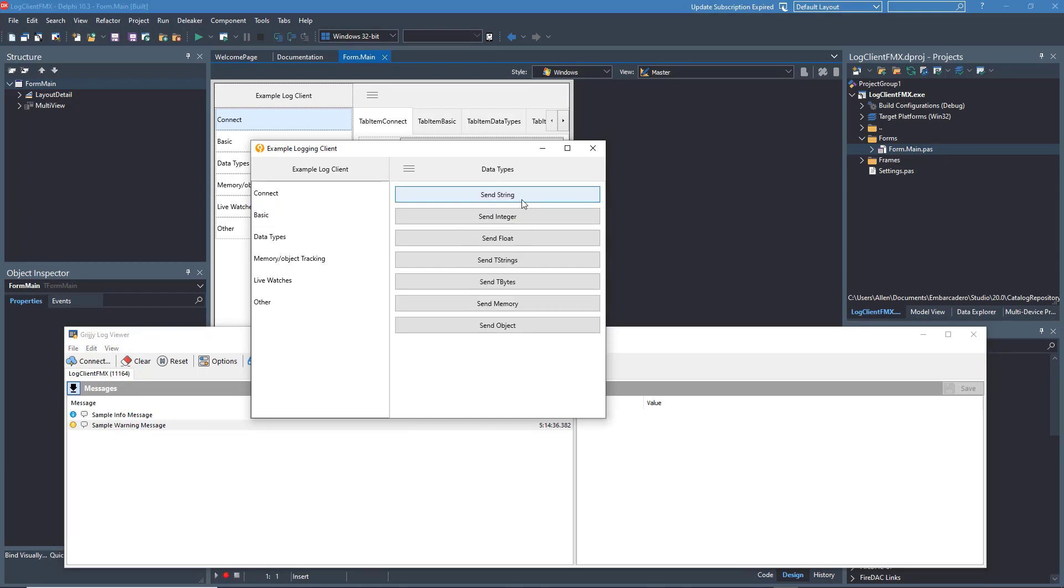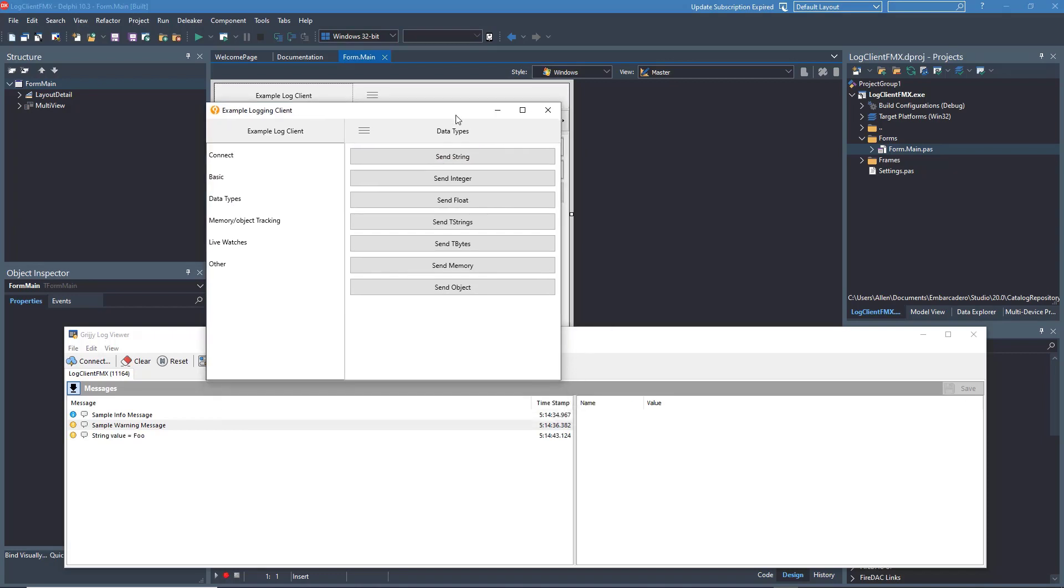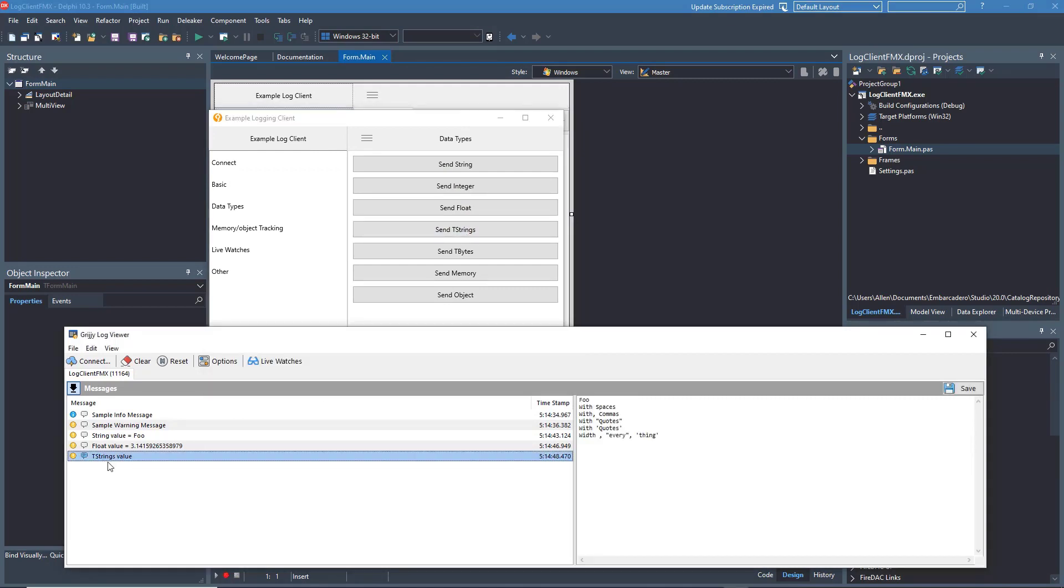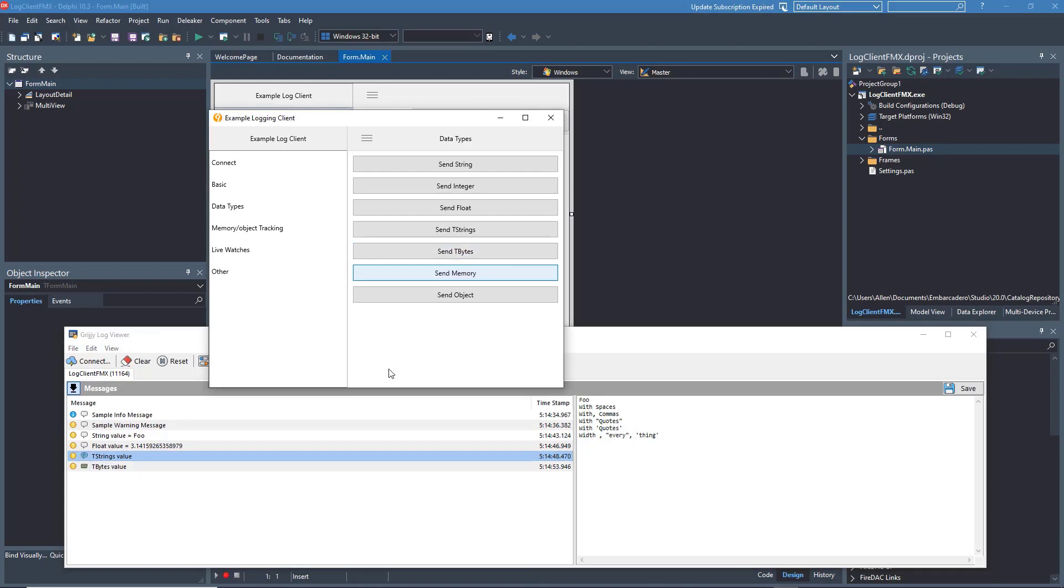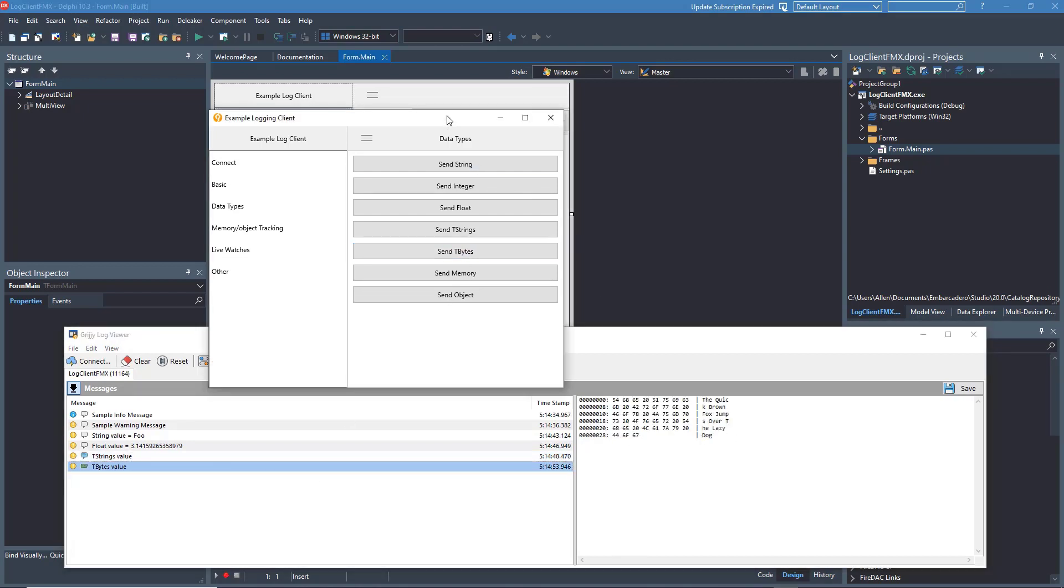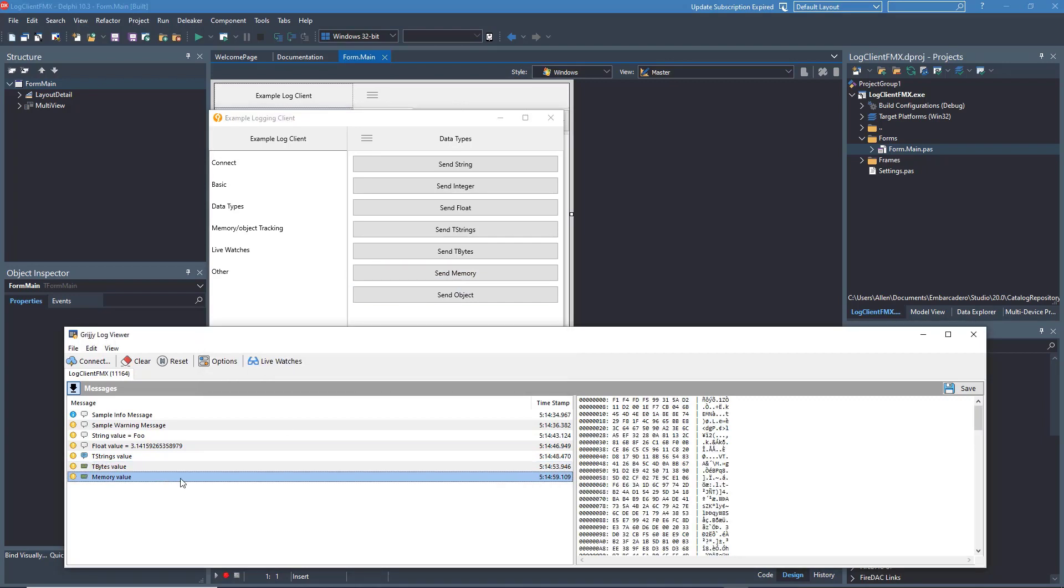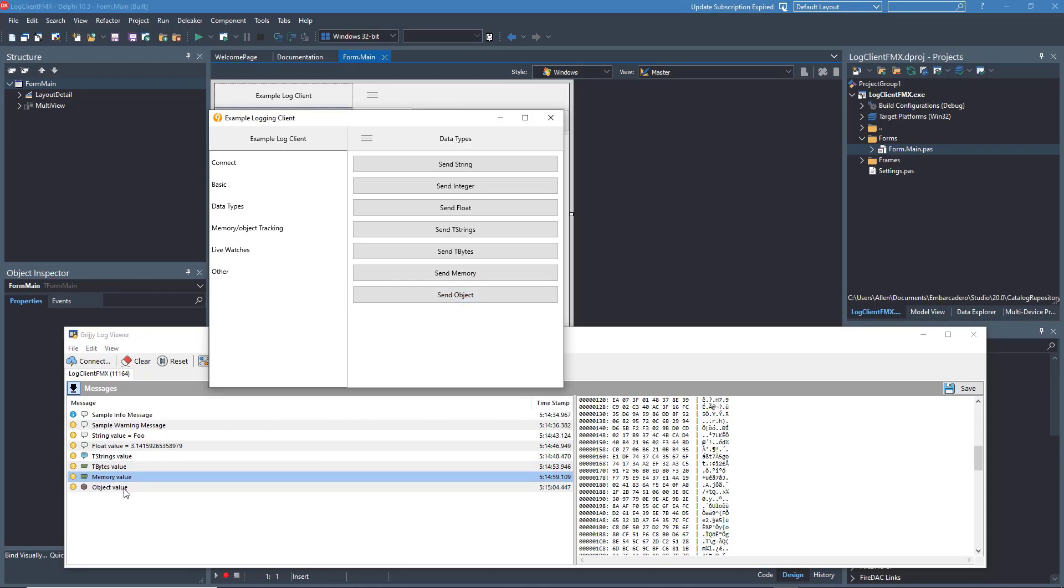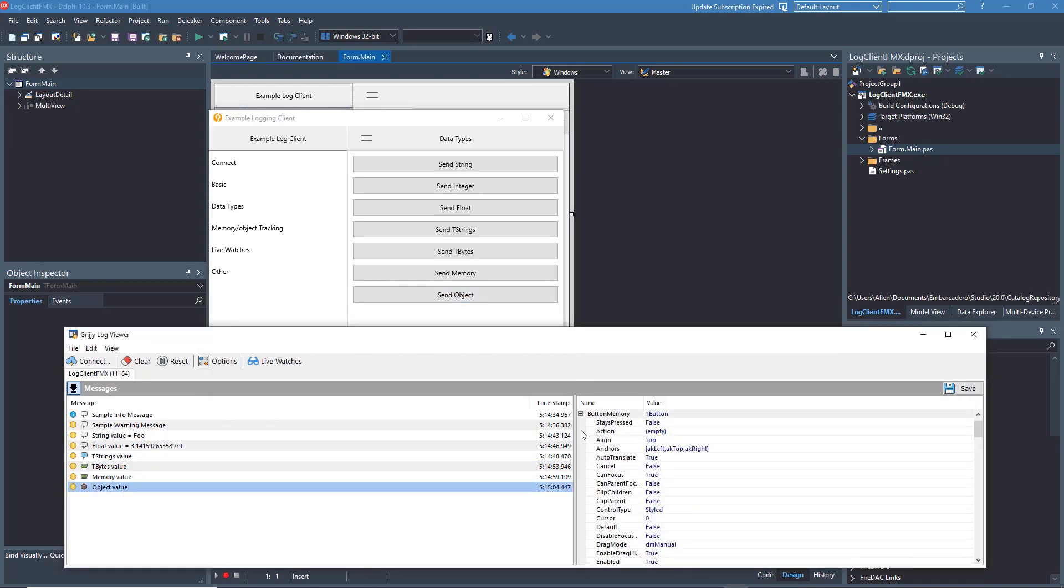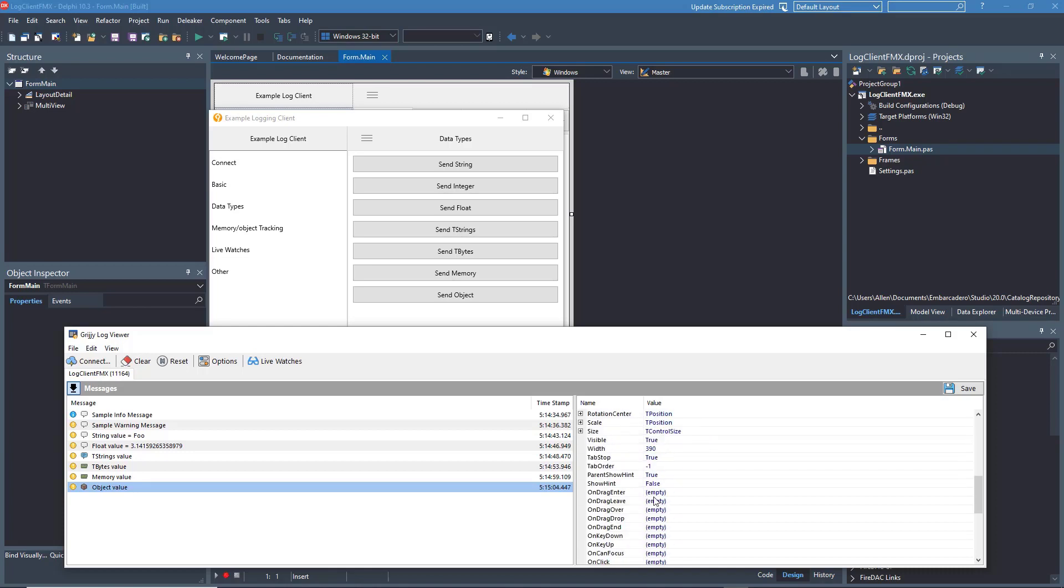As well as warning messages. You can send a variety of data types like strings, floats, you can send T-strings, you can send binary information like T-bytes, you can send memory dumps, you can even send complex objects in all their properties and fields.